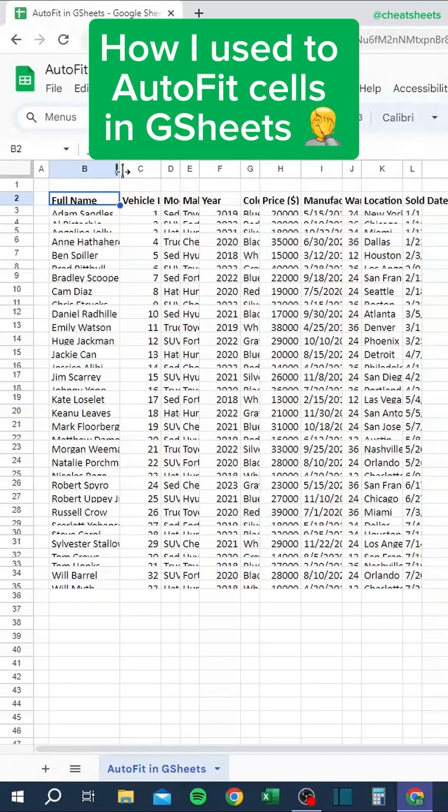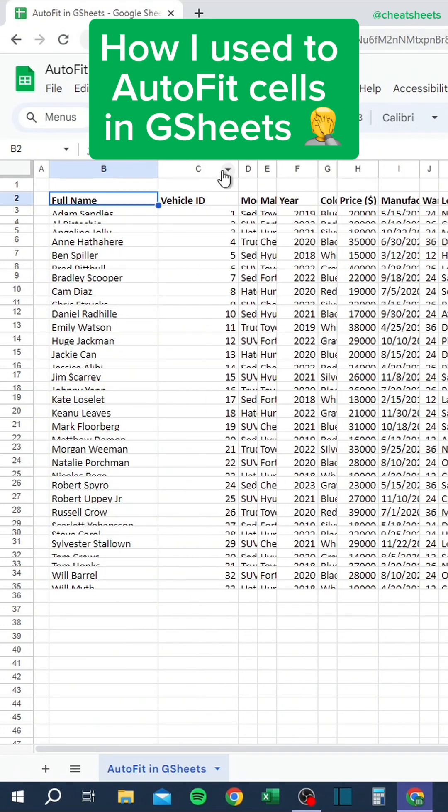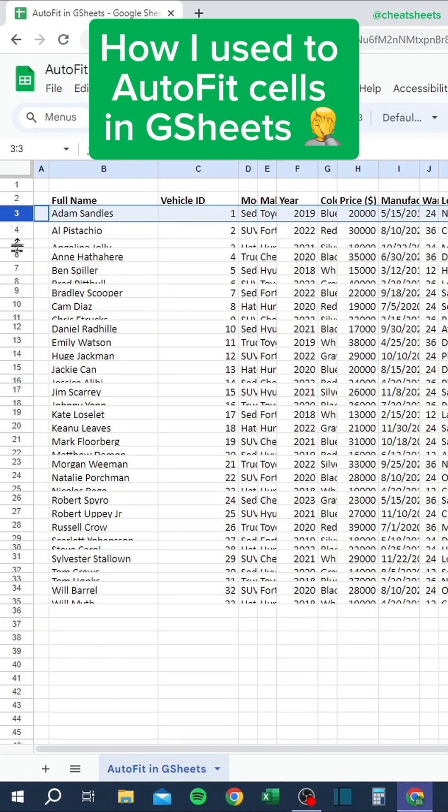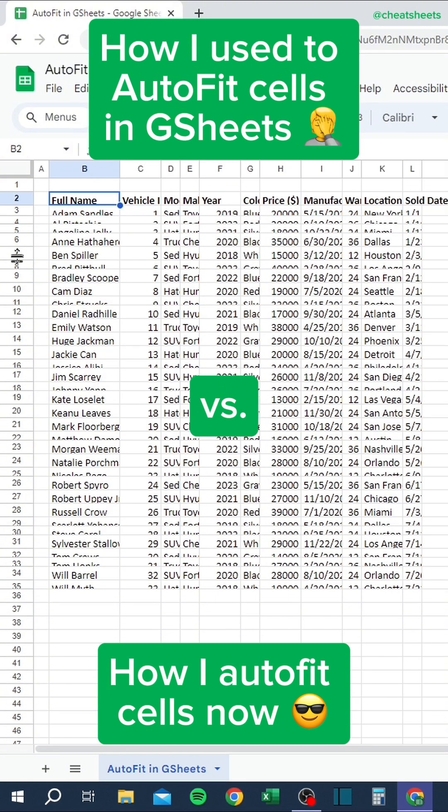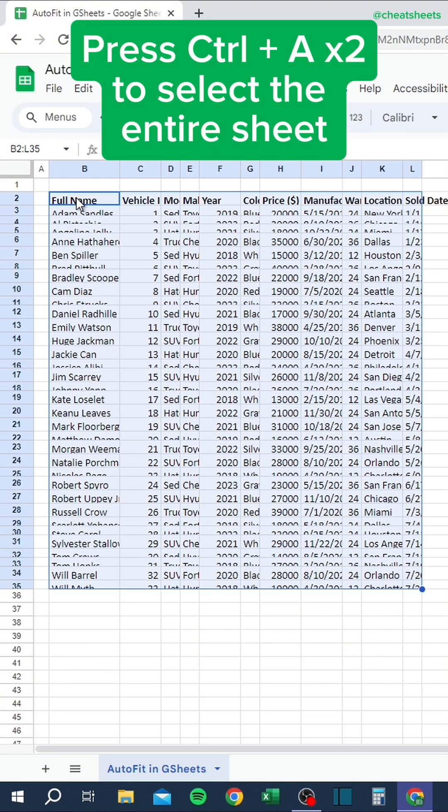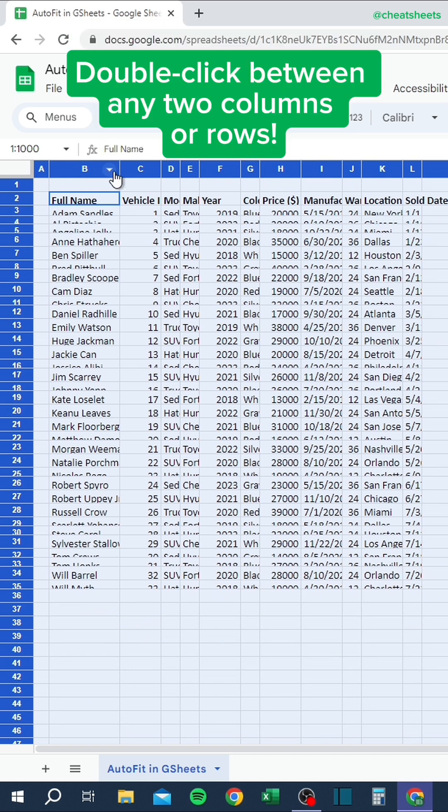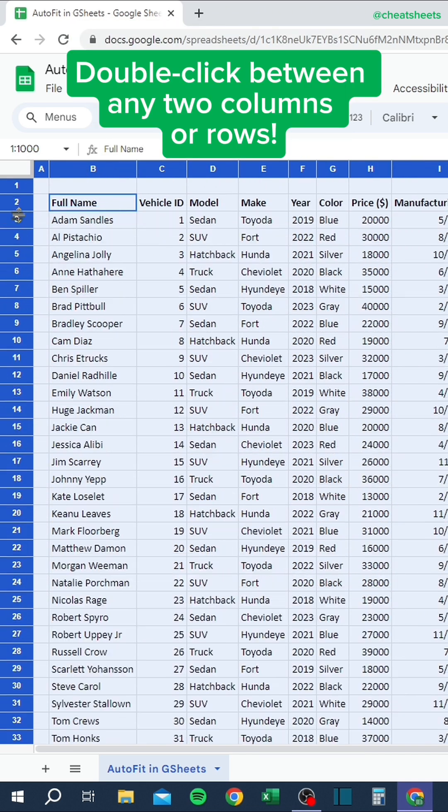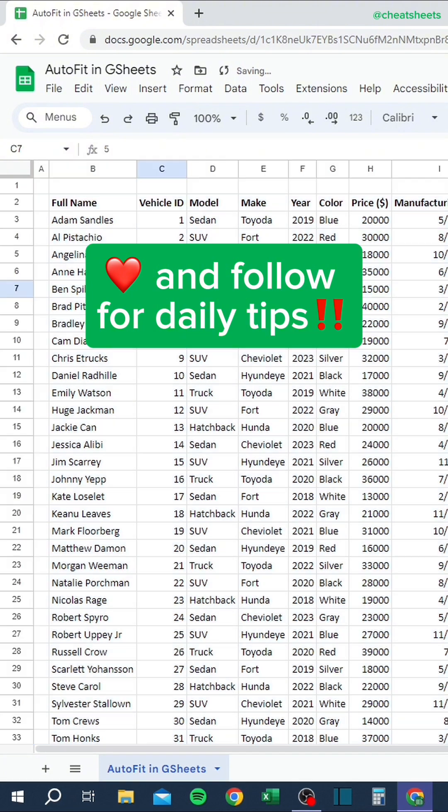How I used to auto-fit cells in Google Sheets versus how I auto-fit cells now. Press Ctrl-A twice to select the entire sheet, then double-click between any two columns or rows.